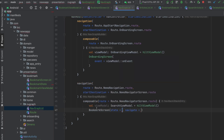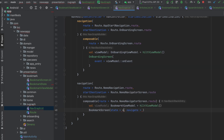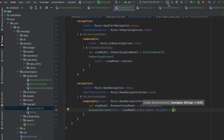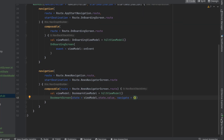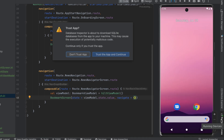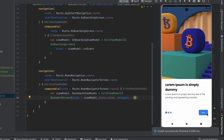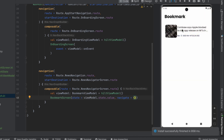Let's go to our NavGraph and add the BookmarkScreen, passing the BookmarkViewModel state and leaving navigate empty for now. Launch the app to preview — and as you can see, here's the screen with the article we saved in the last video.